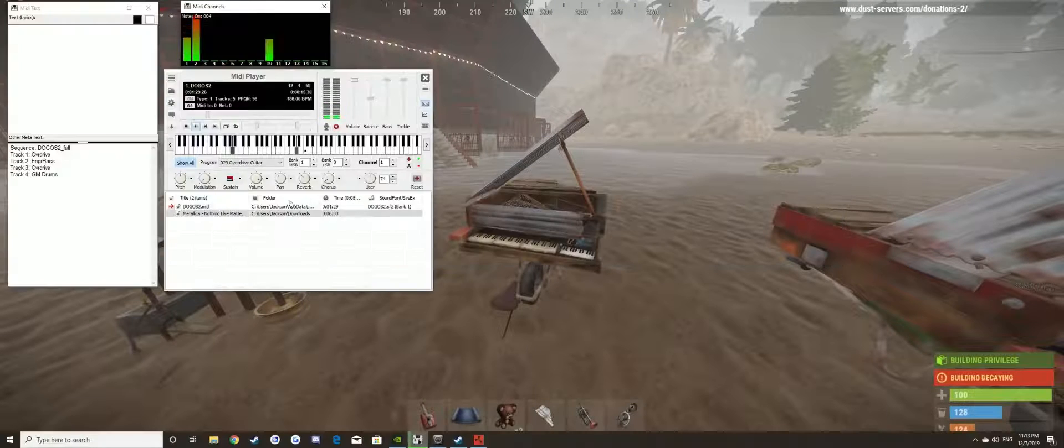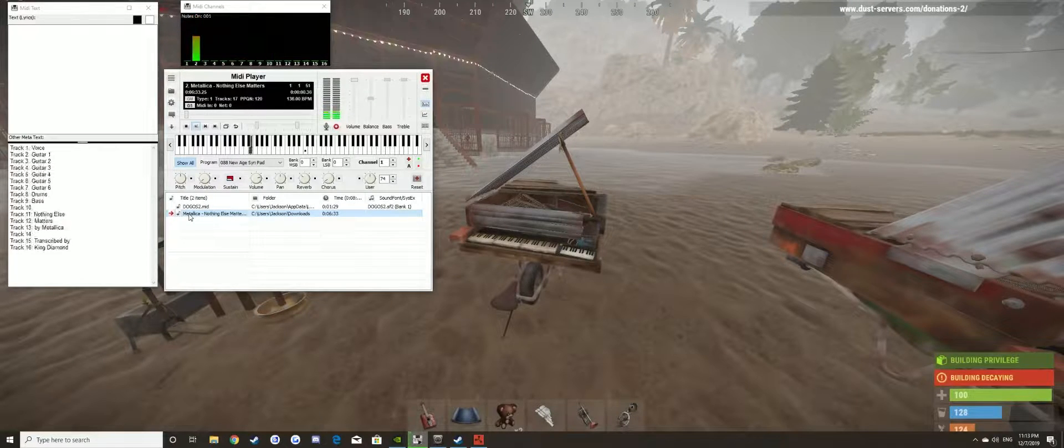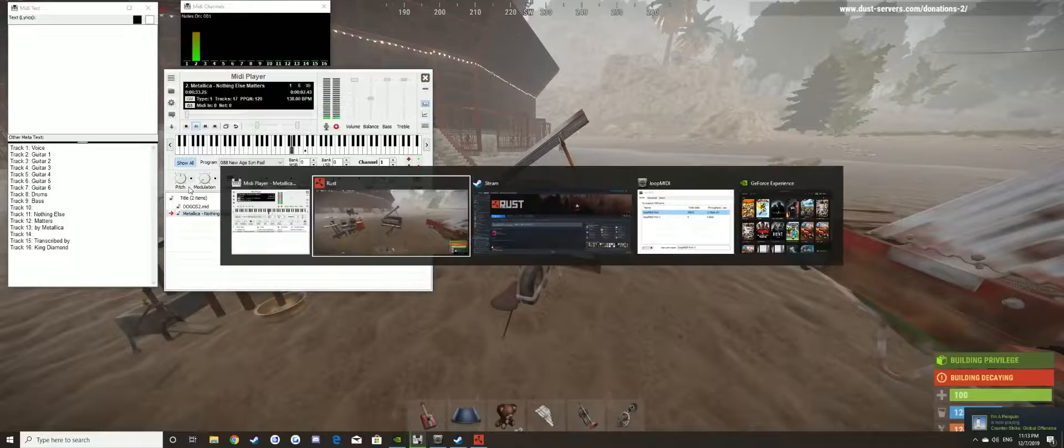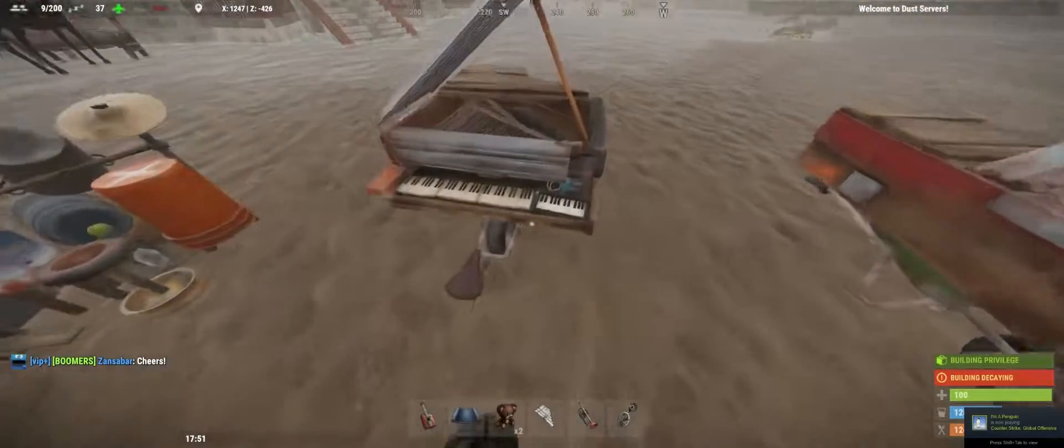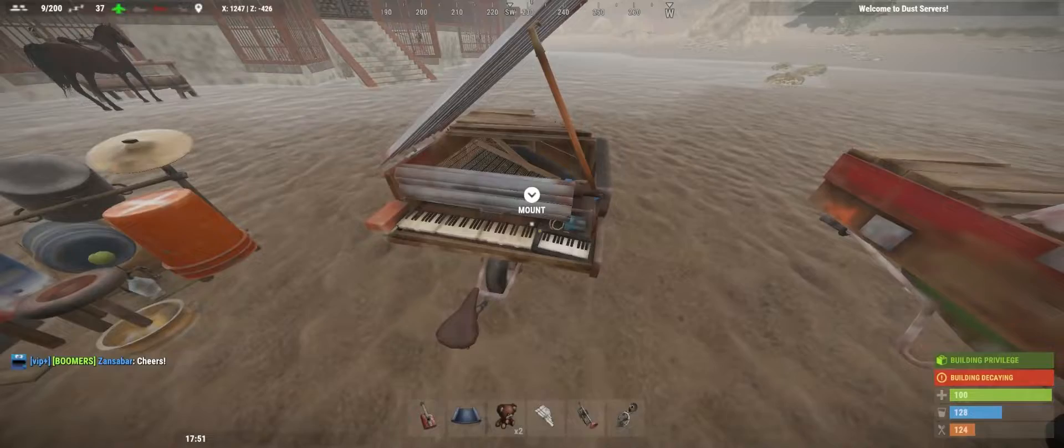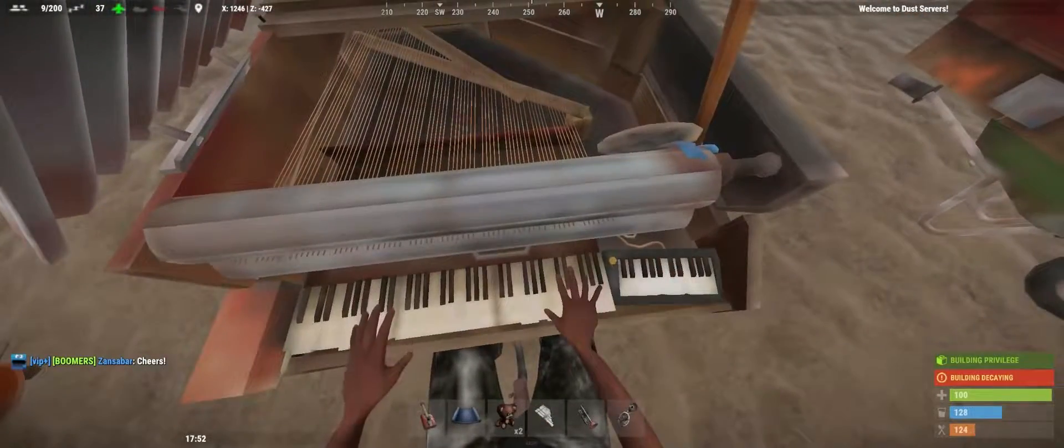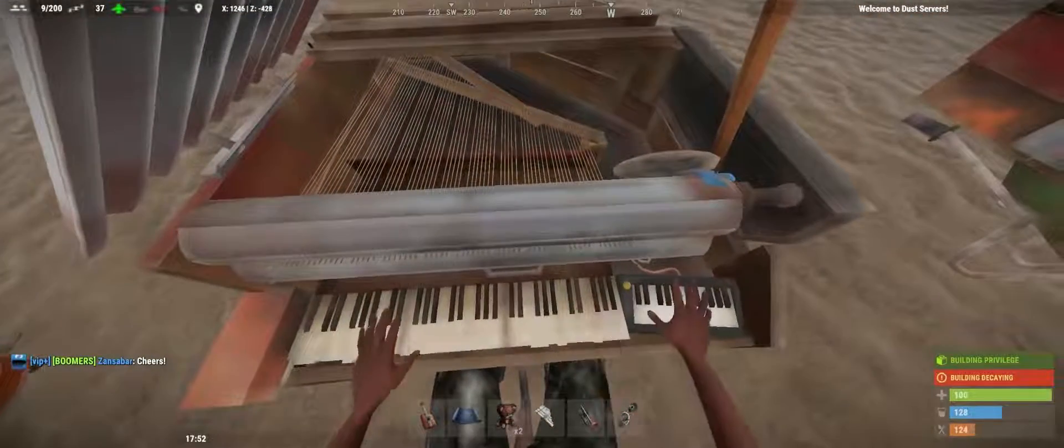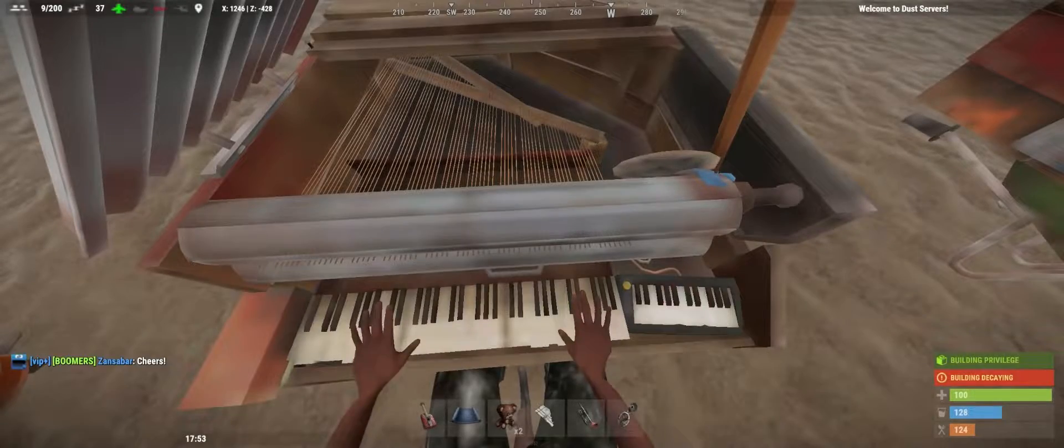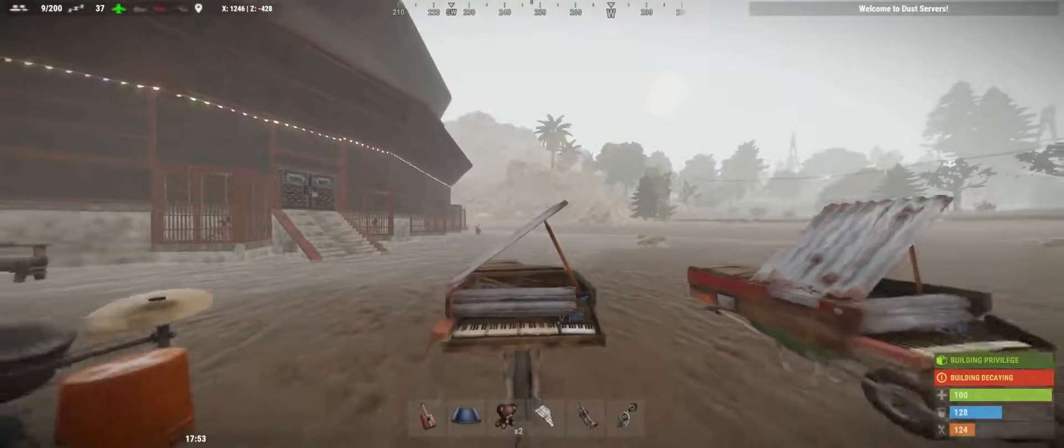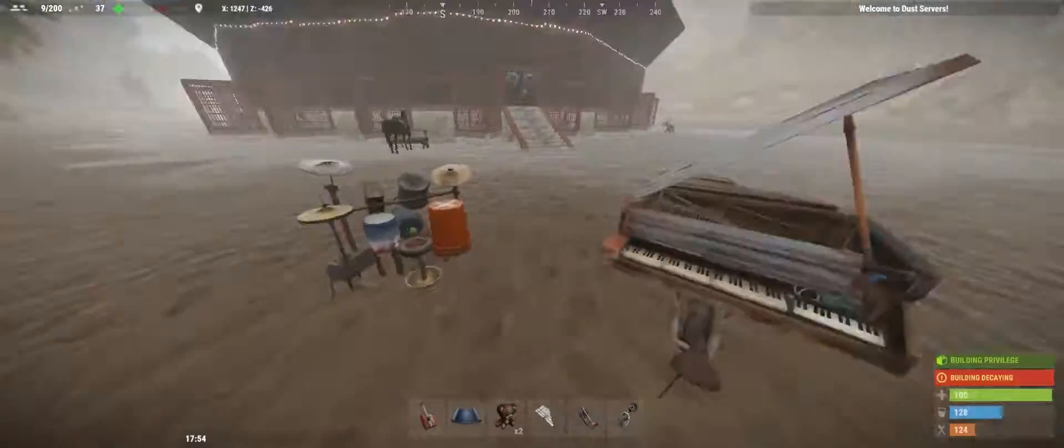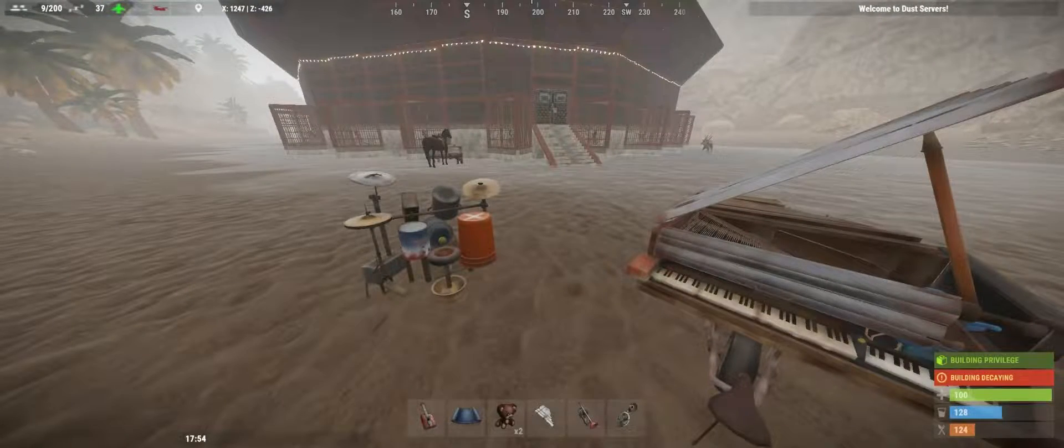Double click on the song and it should be ready to play. For example, we'll go on the piano and it should start playing Nothing Else Matters by Metallica. So there we go, it works and you can do it on any instrument. So we'll try it on the guitar.